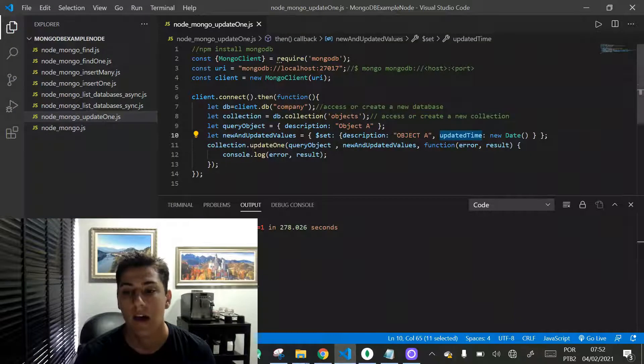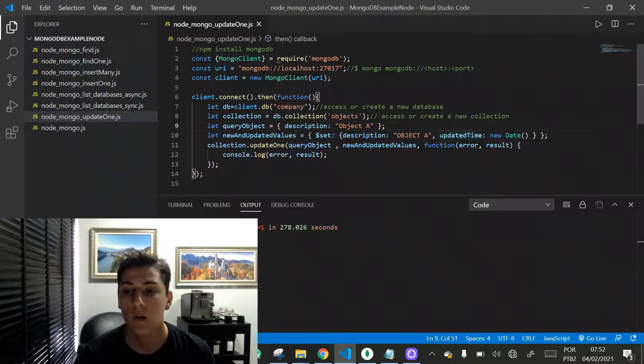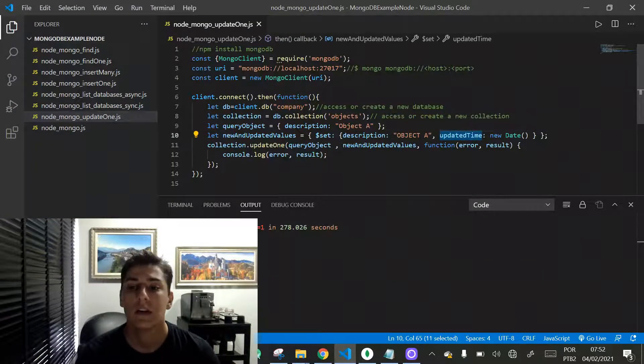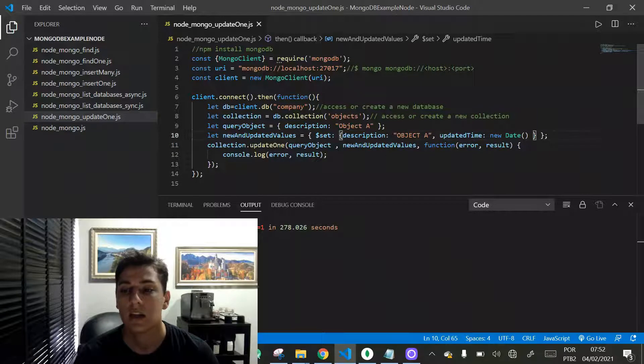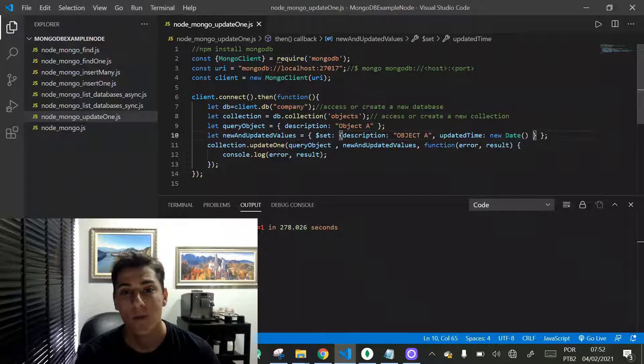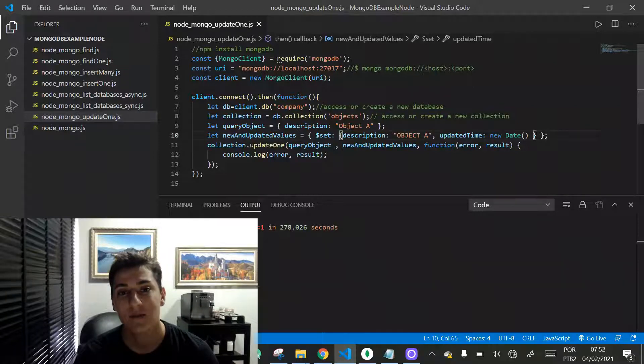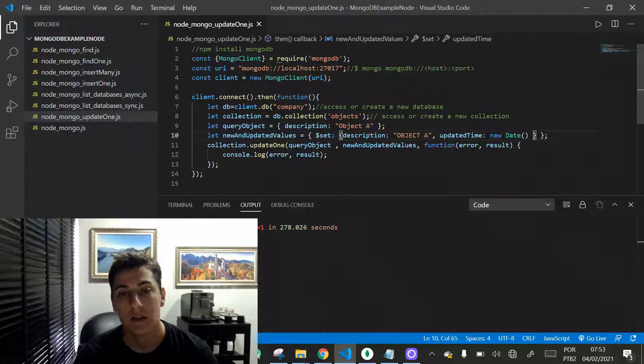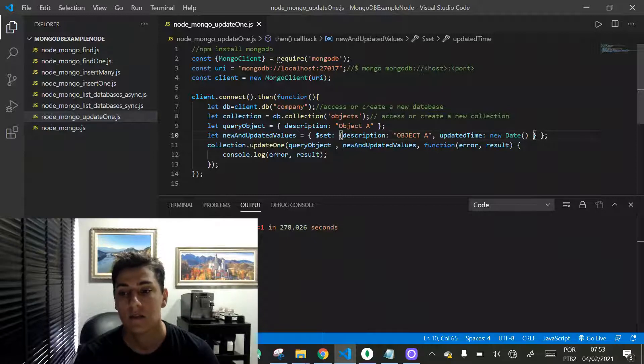Here we are going to create a new attribute in one single document that's named updatedTime and it receives the current timestamp. And here, one more very important thing about programming with Node.js and MongoDB: the native function.